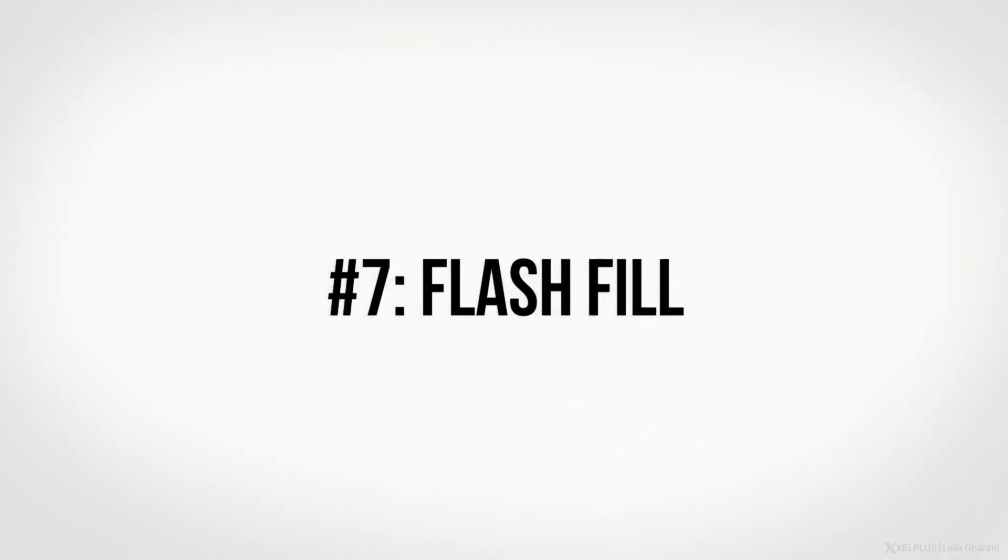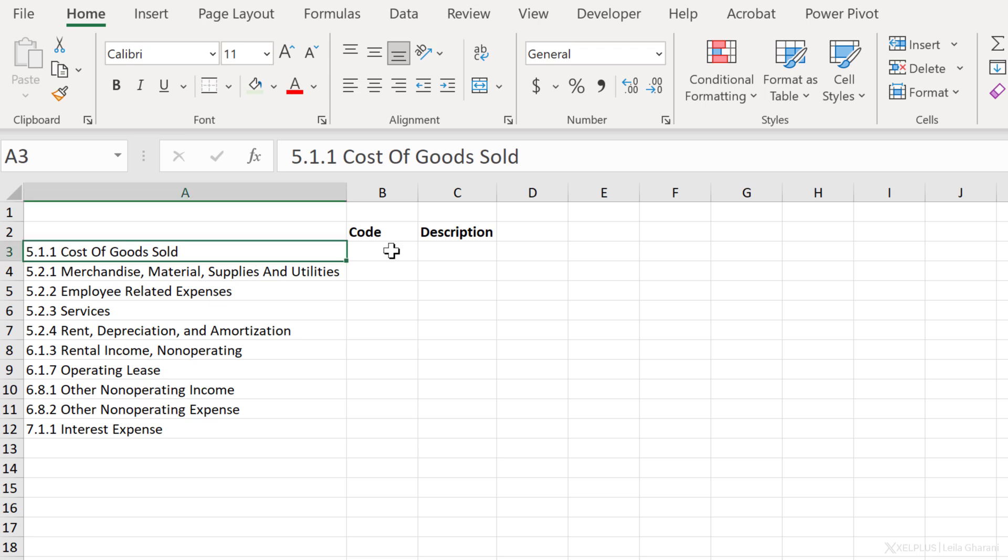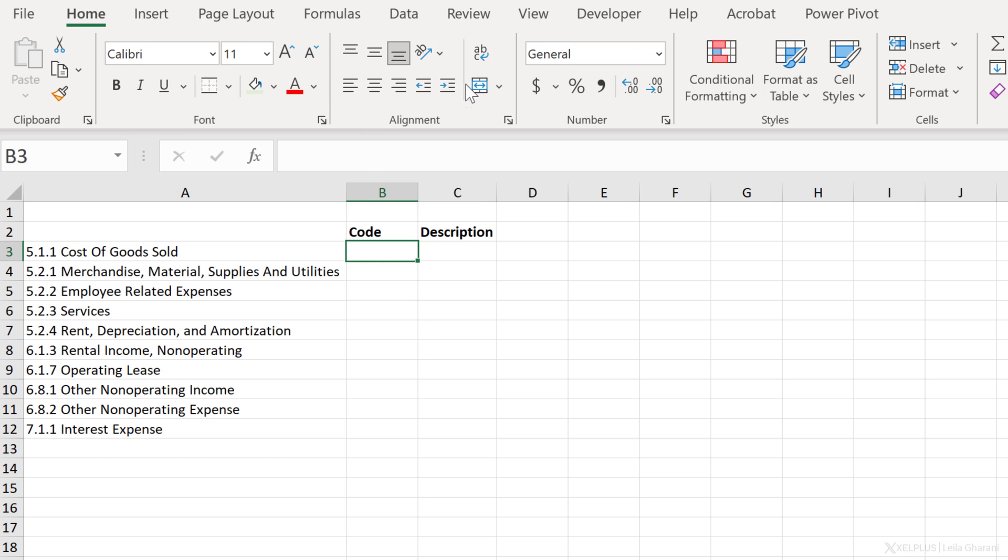Number seven, Flash Fill. Unfortunately, we've received our account labels in this form, where we have the code and the account description. We need to split these into two separate columns. We don't have to worry about formulas or using any of the tools up here. We can use Flash Fill, and there is an accessible shortcut key for this.